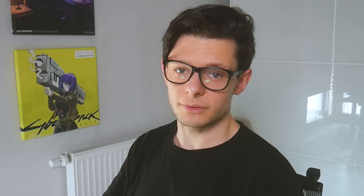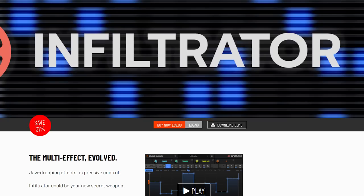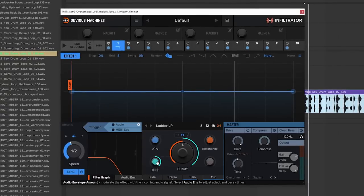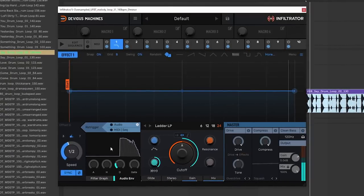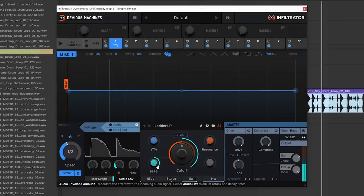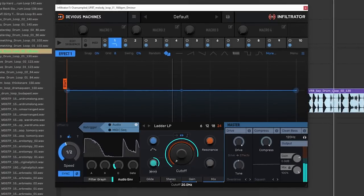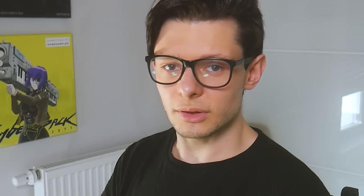So this video is sponsored by Devious Machines. They reached out to me, sending their new plugin Infiltrator for me to check it out. I fell in love with it. I think it's a really great plugin. It's an effect plugin. And in this video, we're gonna be using this plugin to make a track.